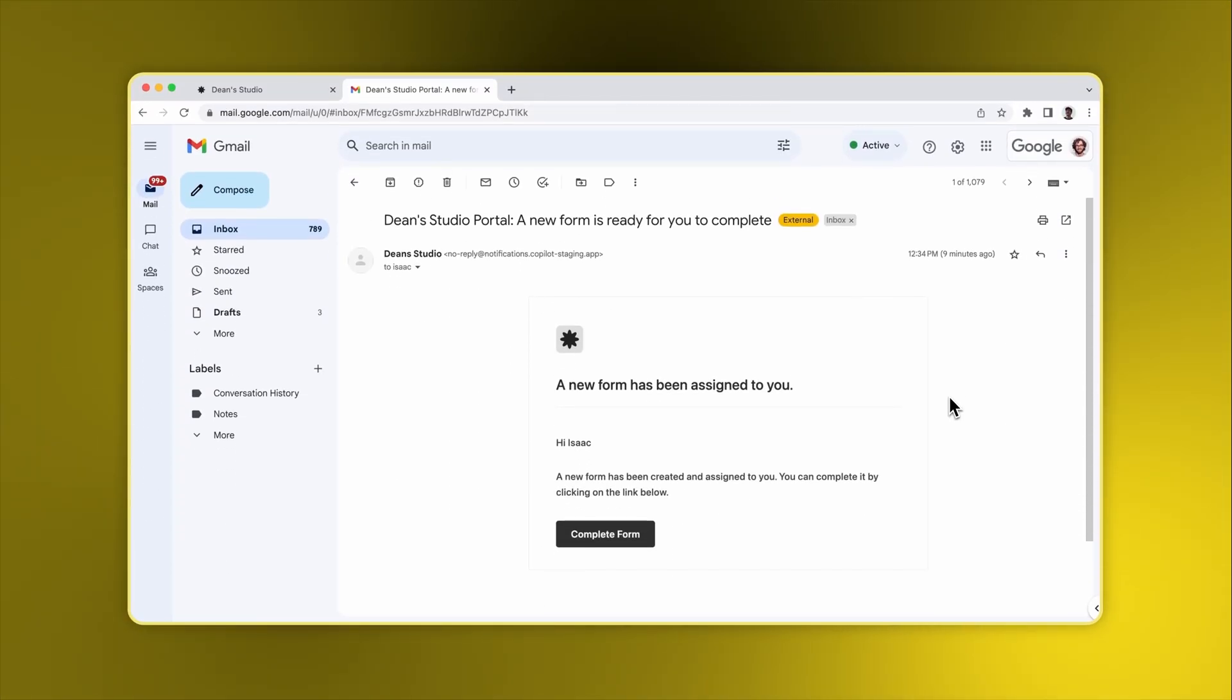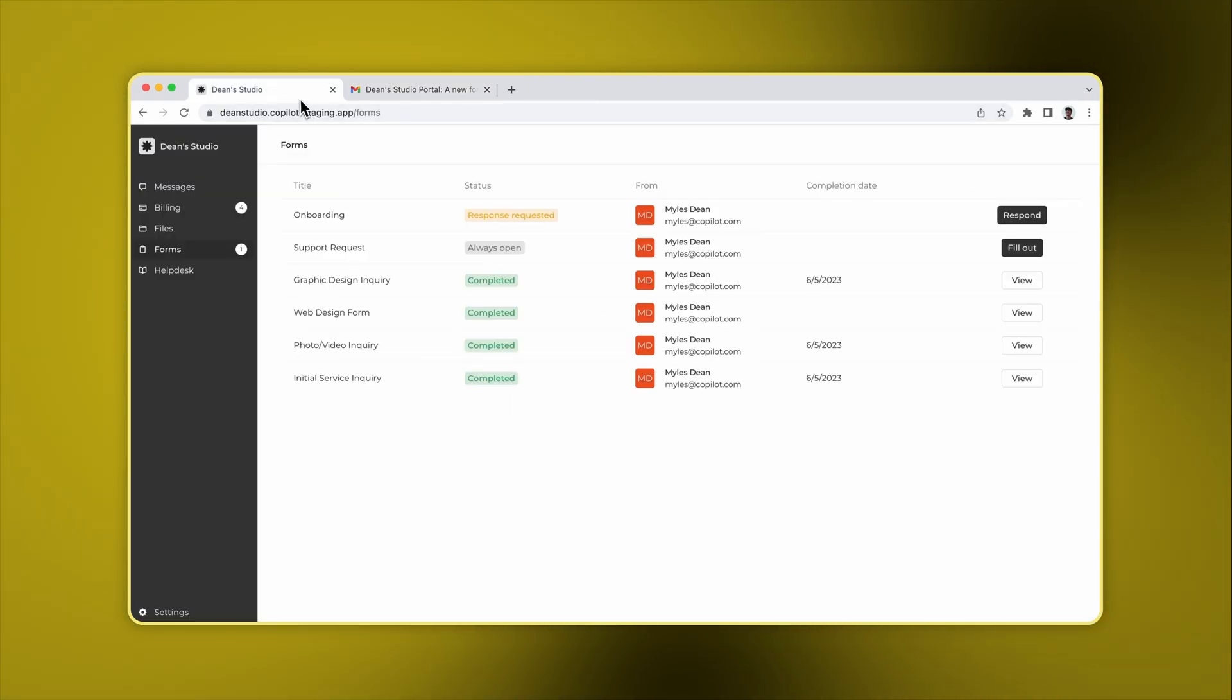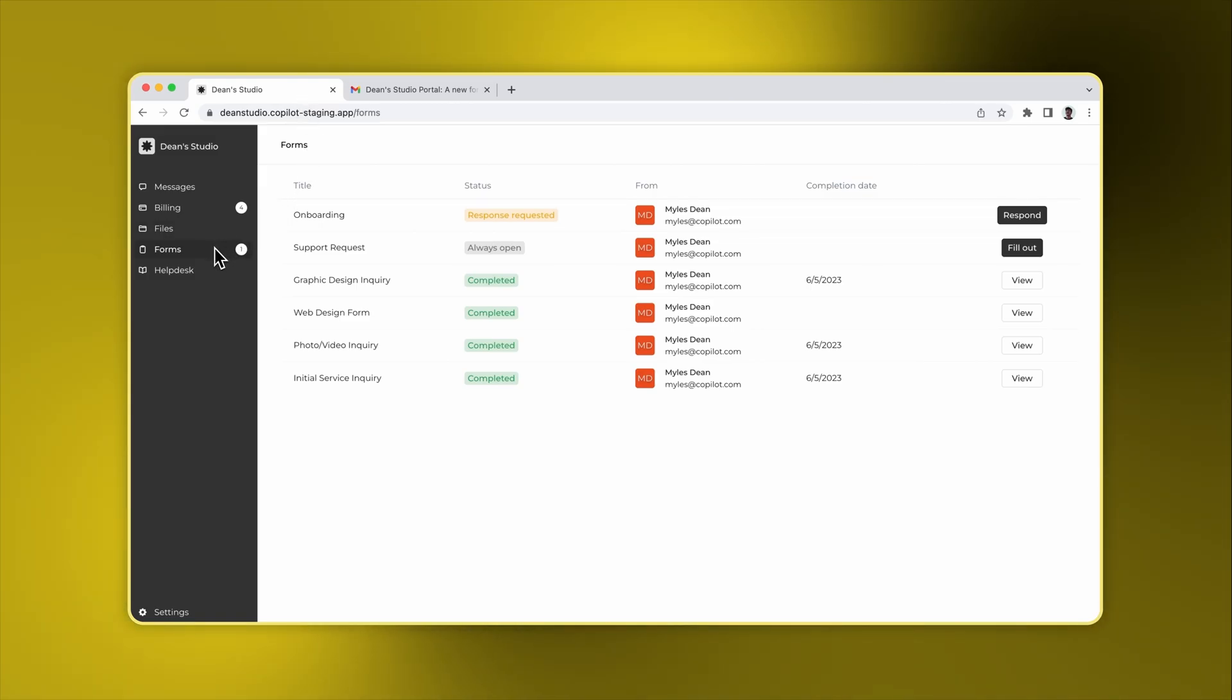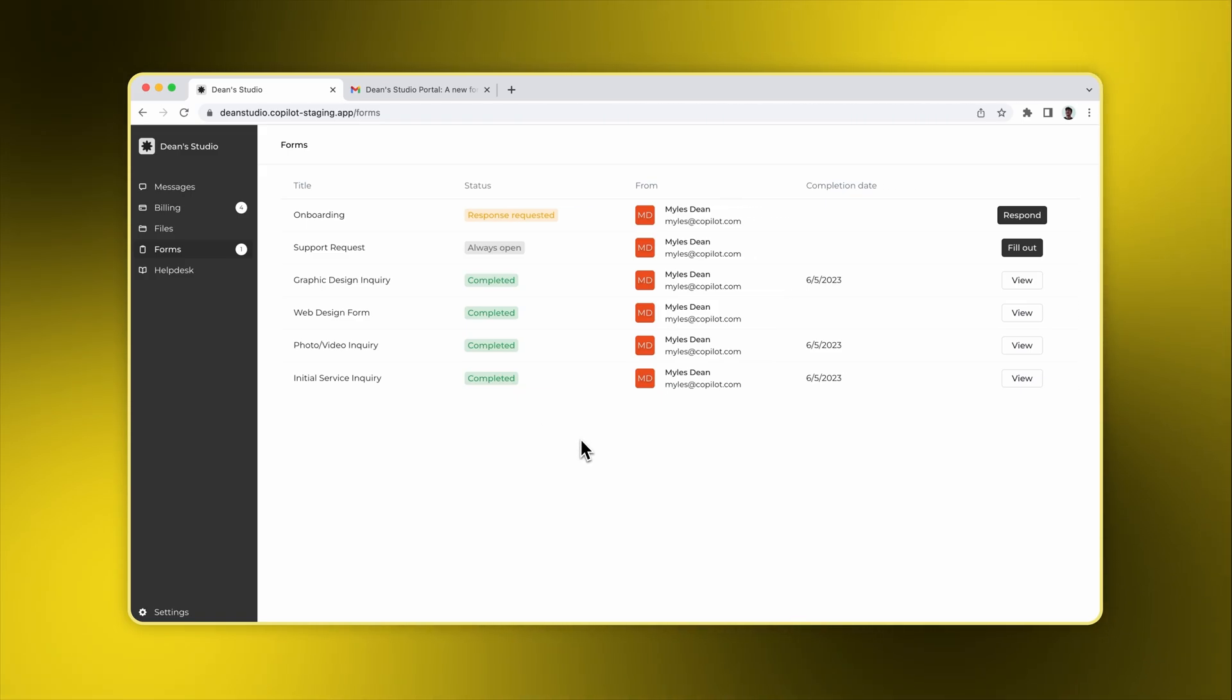In the client's email, they'll see an email notification for the first onboarding form. Alternatively, when the client navigates to their portal, they can see one notification on the sidebar that corresponds to the onboarding form. Once on the forms page, you'll notice there are two form requests.